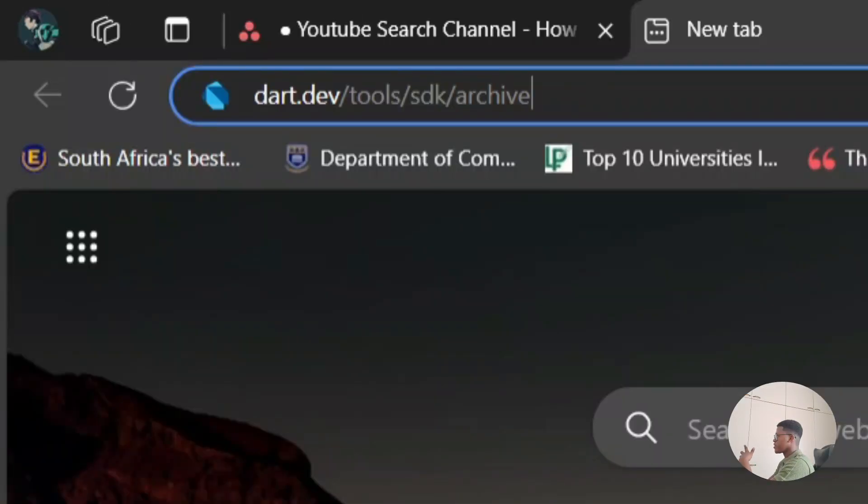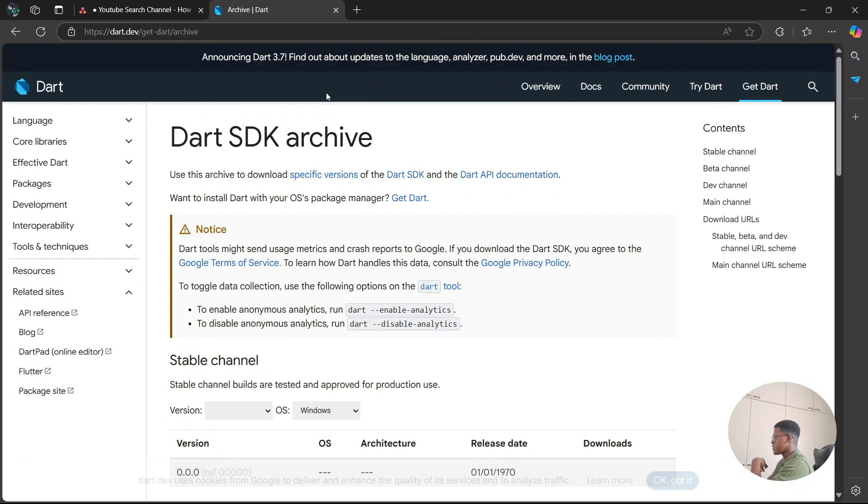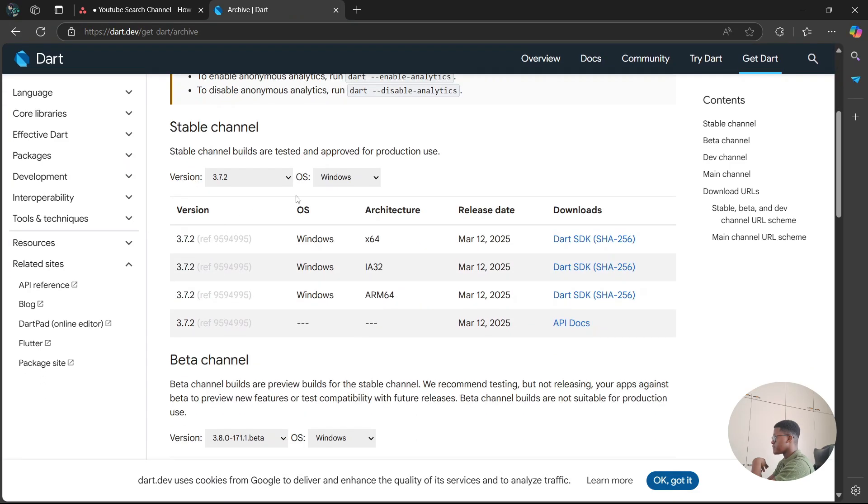Once you open up your web browser, you are going to type in dart.dev/tools/sdk/archive. Afterwards you're going to hit enter and from here you're going to have a list of different versions of SDK in which you can download.